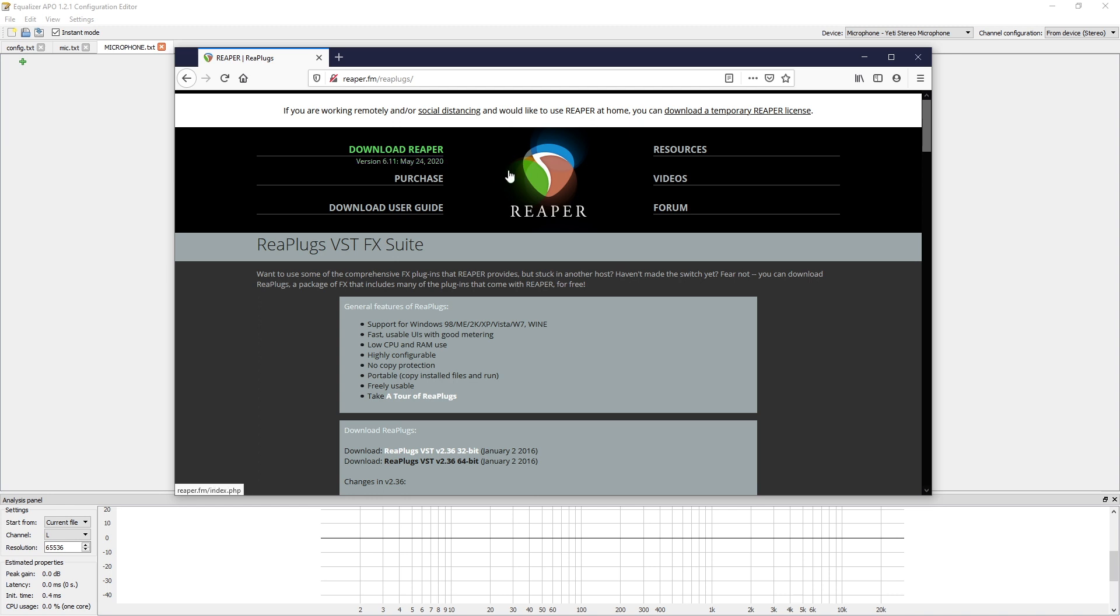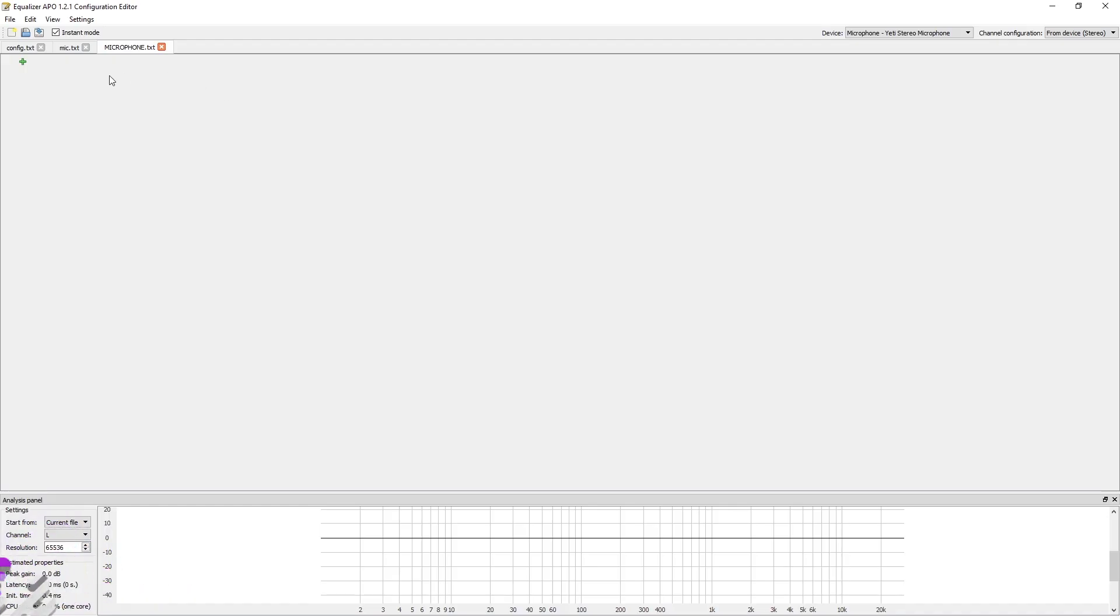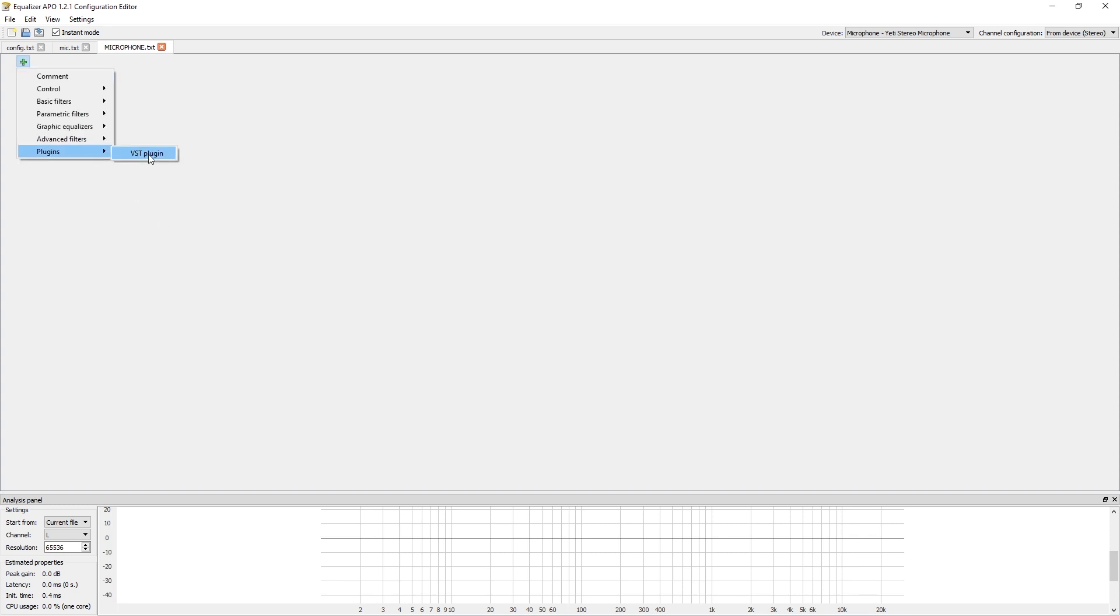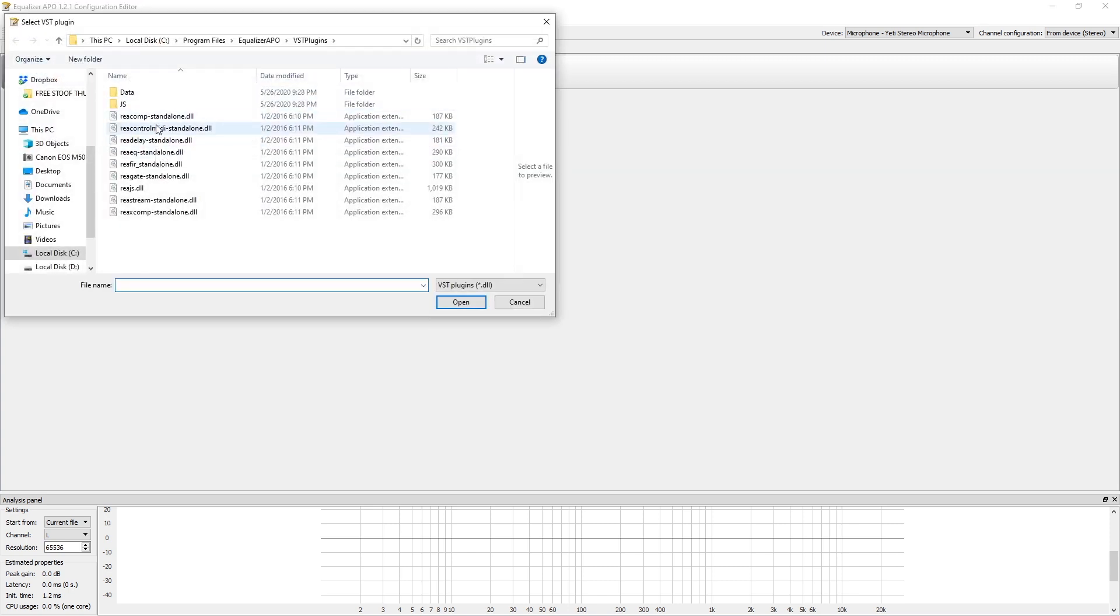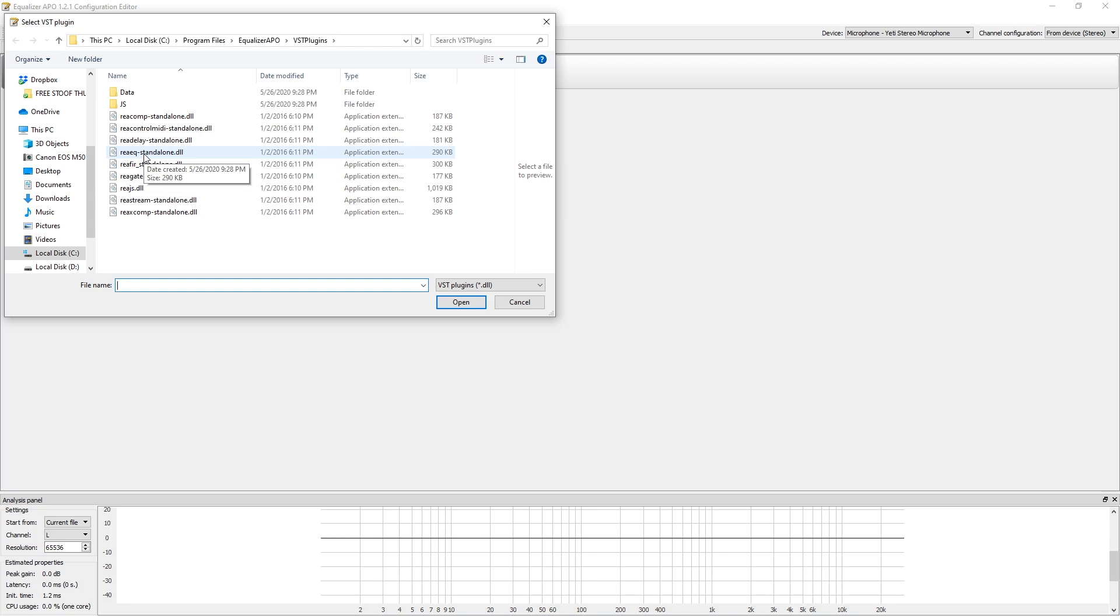This is basically a mixer-looking plugin that works for both OBS and this Equalizer APO. You're going to click on Download Reaper. Again, you want to keep those in the same spot they download into by default, because both Equalizer APO and OBS will be looking for it there.